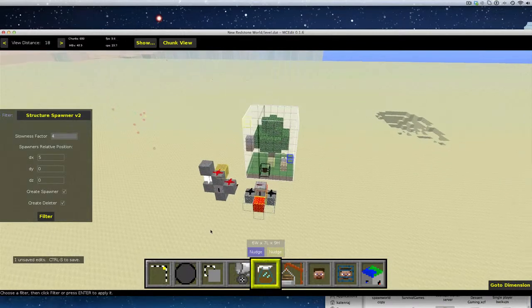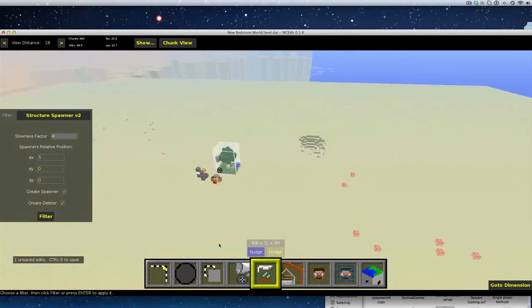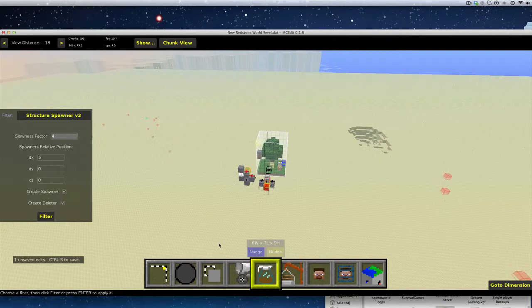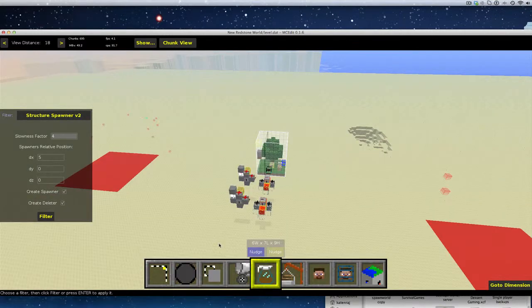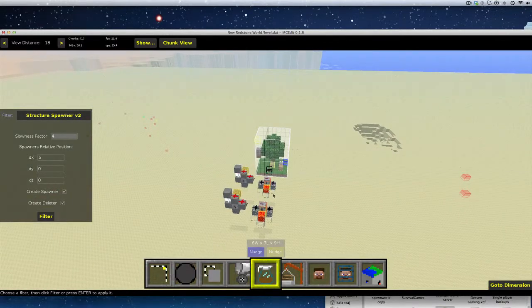I don't know why it didn't show the other one, but let's see if that actually works. Control. Yes. There you go. It actually showed up. Okay.